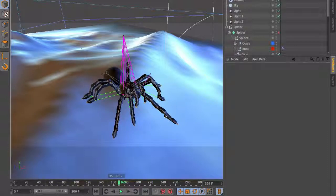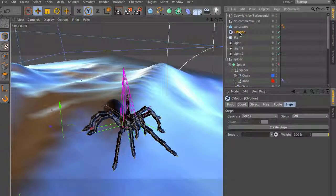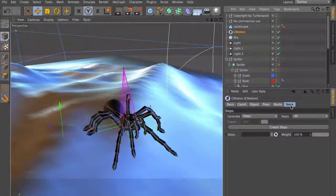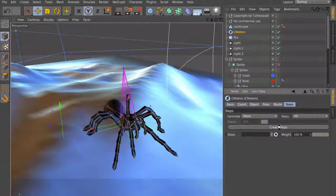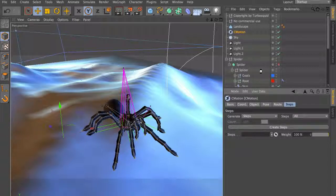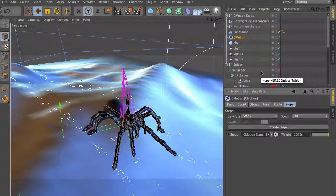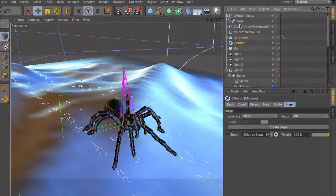But how do we solve this? Very simple. Go to C-motion, go to the steps tab, and simply click on Create Steps. What C-motion does is create step objects for every single step of your animation.